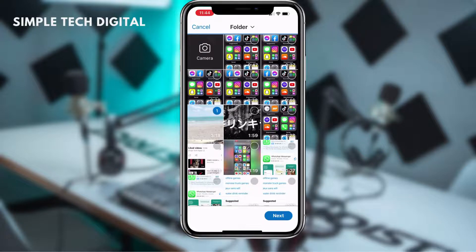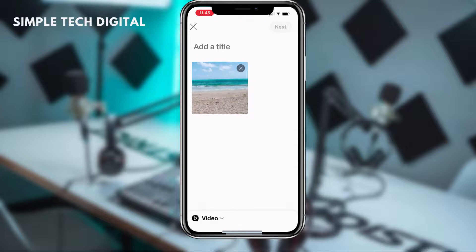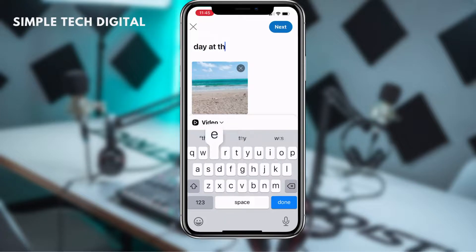After you've clicked next, you're going to be brought to this screen. From here, all you're going to simply do is click on next again. Now we're going to be brought to the next page, where we're going to simply add a title. And once we've added a title, the next thing we're going to do is click on next.